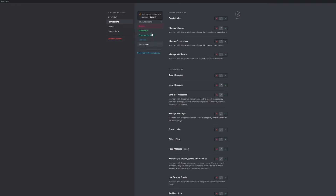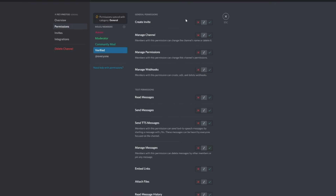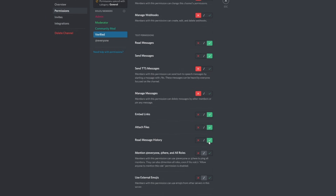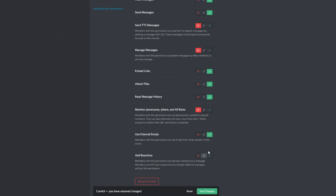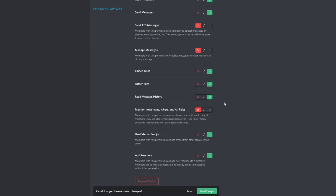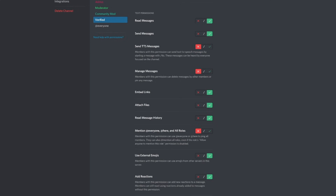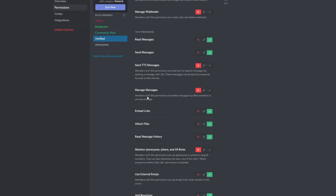To set permissions manually, add a new permission, add the verified role — or whatever your base viewer role is called — and then change the settings. You'll want to make sure verified members cannot create invites or manage the channel. Let them read and send messages, but no TTS and no managing messages — that's for mods. Let them embed links. Attaching files is up to you, but be careful as they could accidentally send viruses. They're allowed to read message history, and don't let them tag everyone. External emojis are fine, and reactions are a no-brainer.